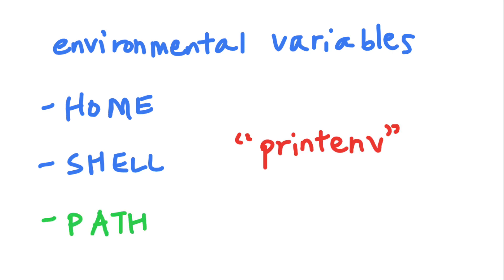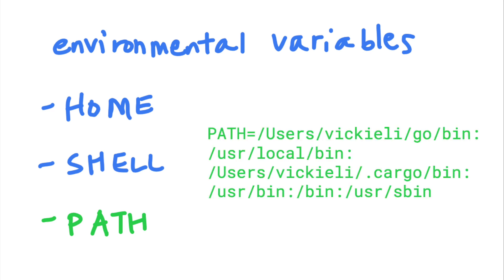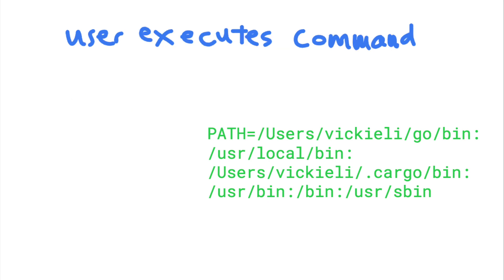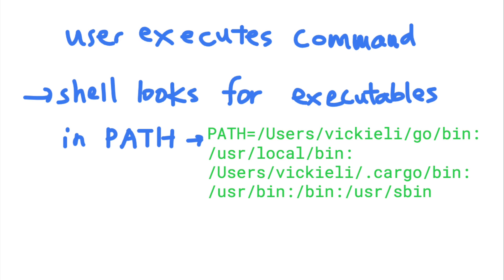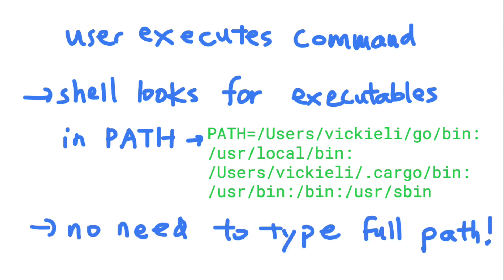The path variable is an environmental variable that contains a list of paths separated by colons. Every time a command is executed, Unix will search these directories for executables that match the command's name. So if you execute any files stored within these locations, you do not have to specify the file's absolute path when running it.